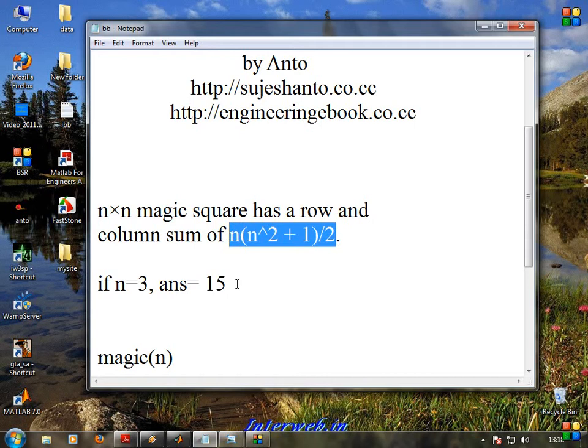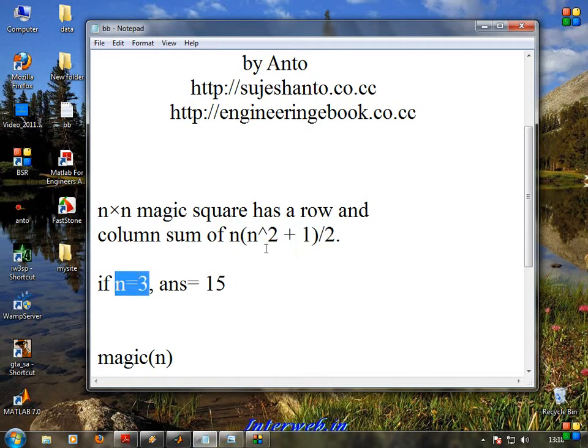The definition is: n into n, square plus 1 by 2. We need to explain the MATLAB program. Now, we need to do n equal to 3, so we set the n value to 3.